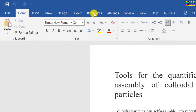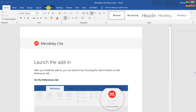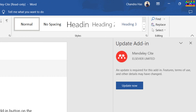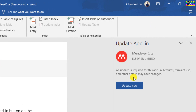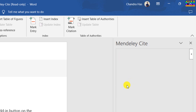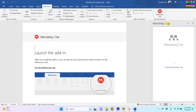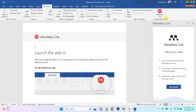This option can be seen in the References tab. In the right panel we can see Mendeley Cite. Press 'Update now'. We can see all the references in the right panel.